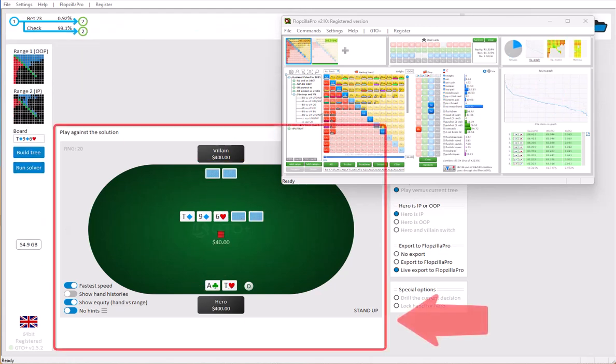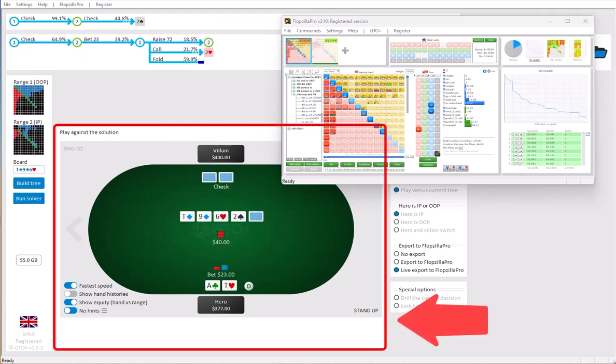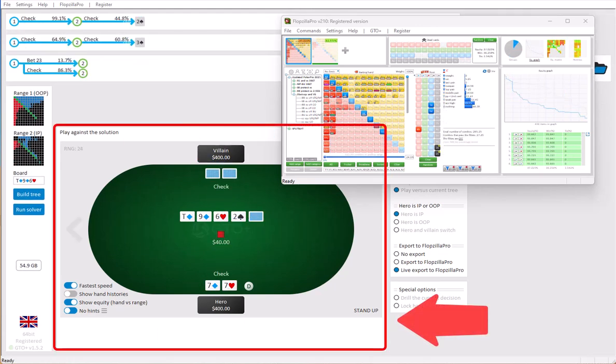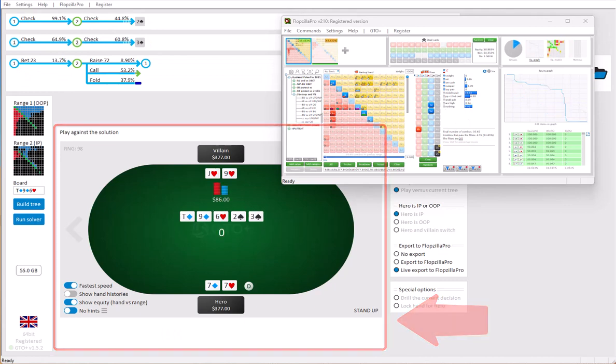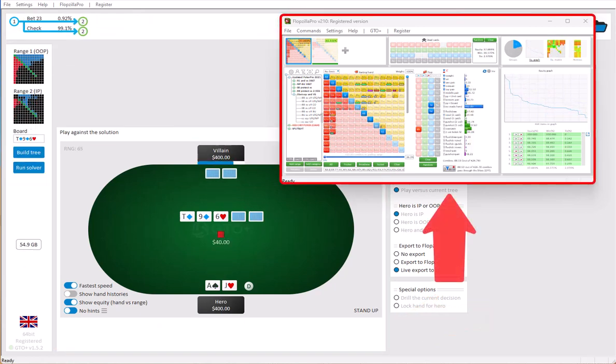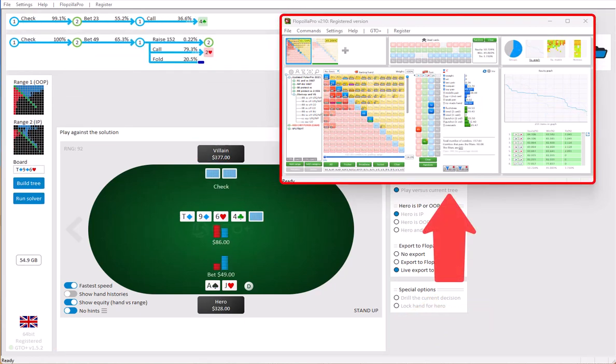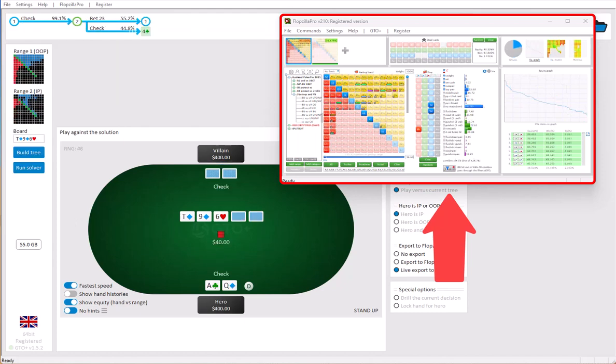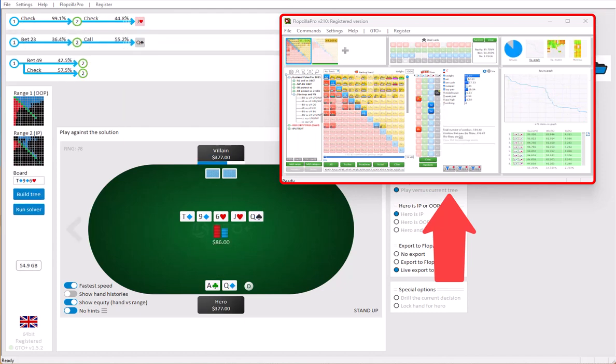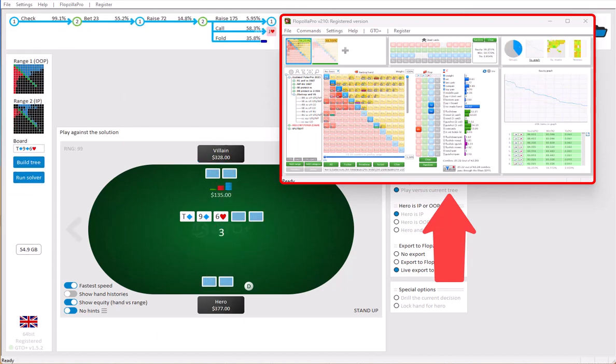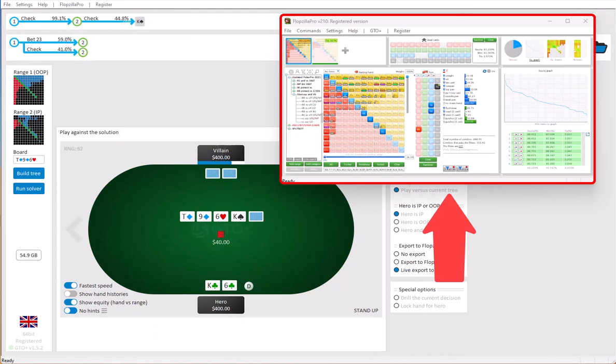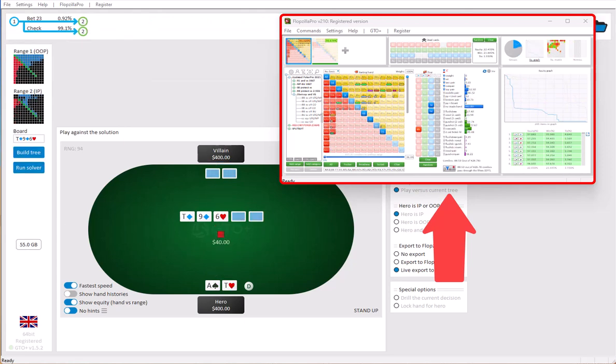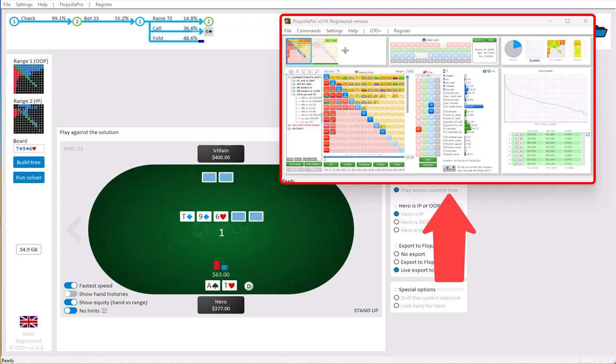Here on the screen we currently have a copy of GTO Plus in autoplay mode. And here we have a shrunk down version of Flopsilla Pro. Flopsilla Pro is connected to GTO Plus. Whenever new ranges are reached in GTO Plus, Flopsilla Pro is automatically updated.